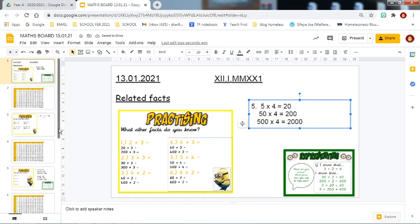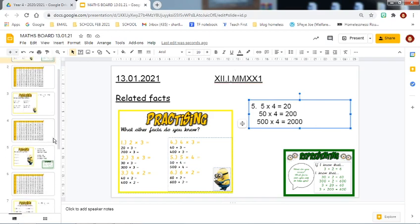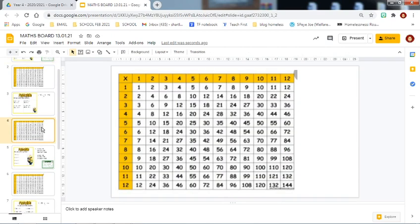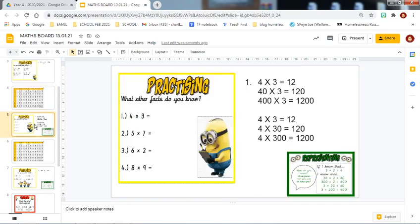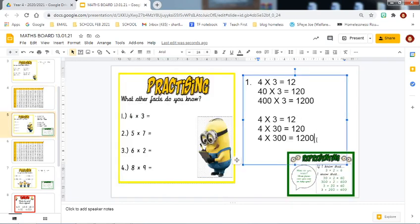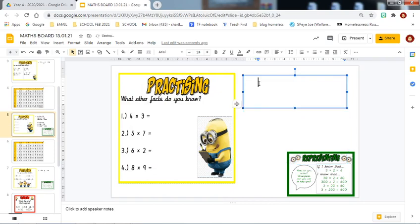If you are unsure or need support with your division and or multiplication, you will notice that I have also provided you with a multiplication grid so that you can use this to support your work where needed. The next practicing challenge is asking you what other facts you know.